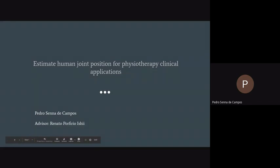Let's start. My name is Pedro. I started my PhD this year, and I'm working with Professor Renato.